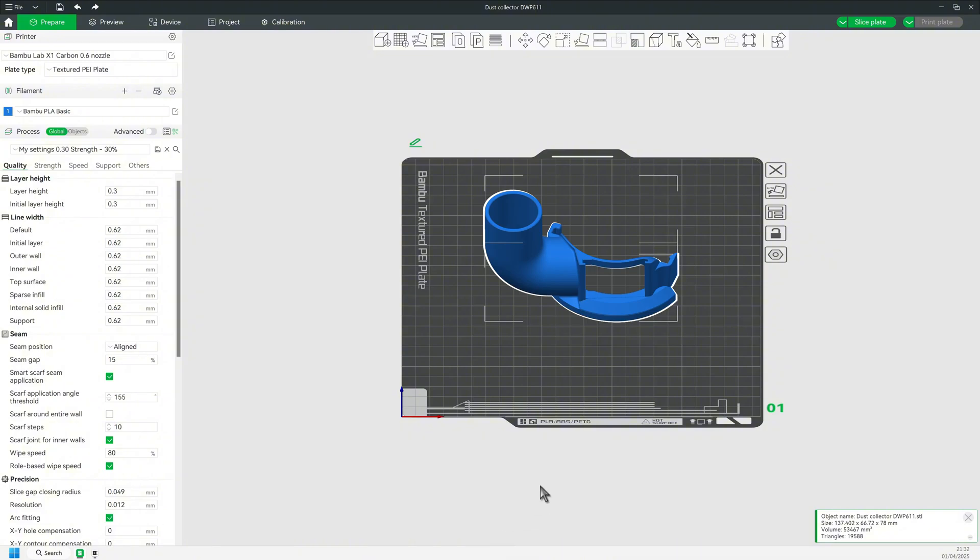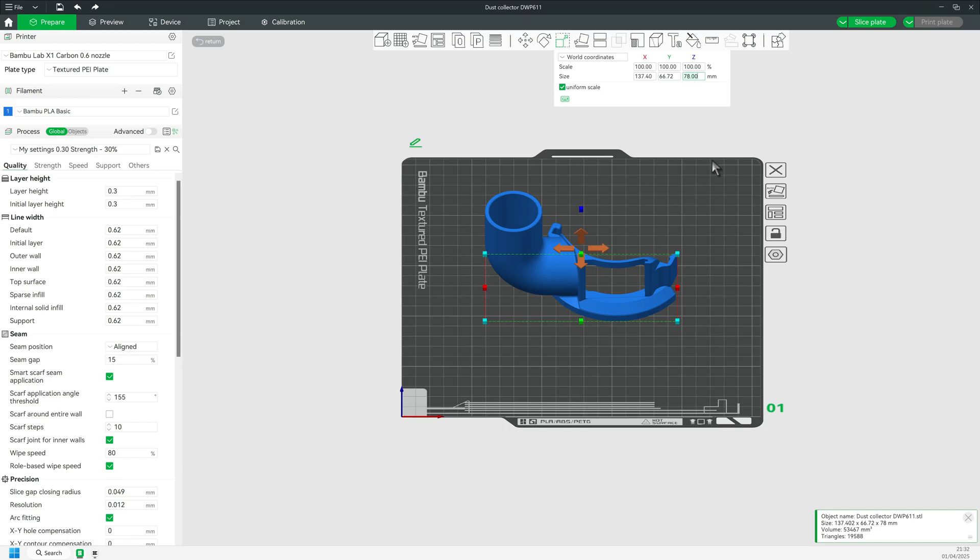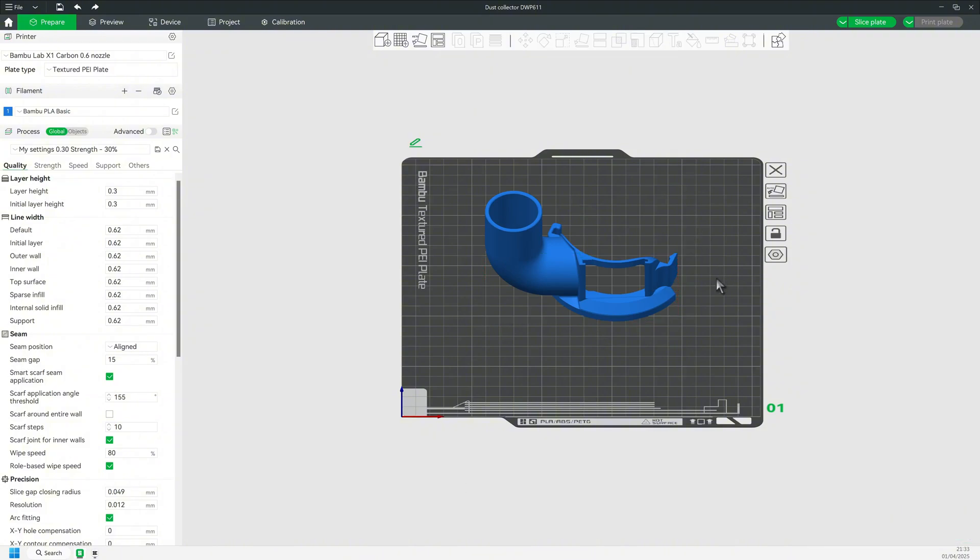Now I need the exact height of the model. To find that, I select Scale and look for the set value. As I showed you in the previous video, we need to add a part to the model in order to combine them.